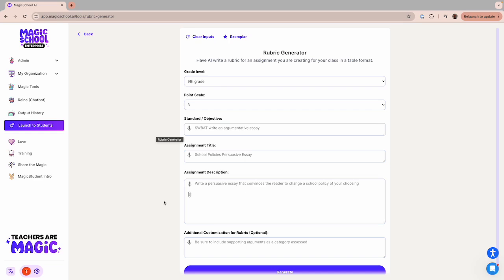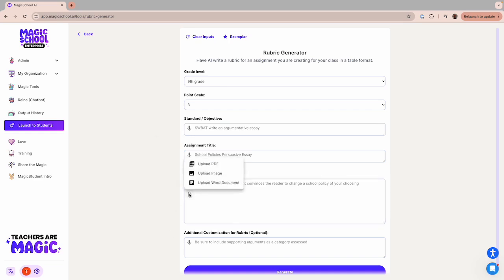If you have other specific information that you'd like to use to further customize your rubric, you can add it in the optional field at the bottom. You can also click on the paperclip icon and upload a file that you would like the generator to use as a reference while creating your rubric.